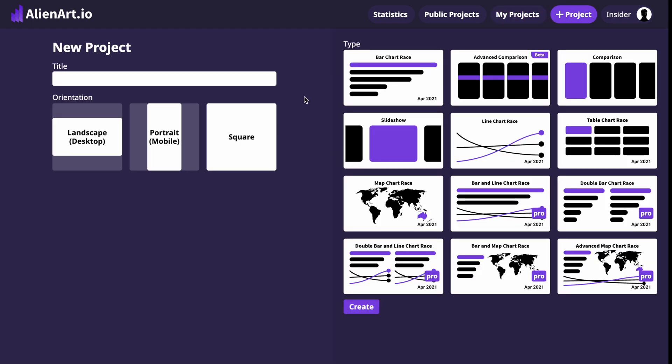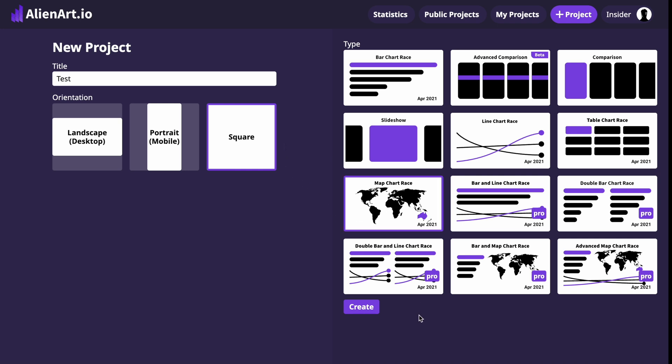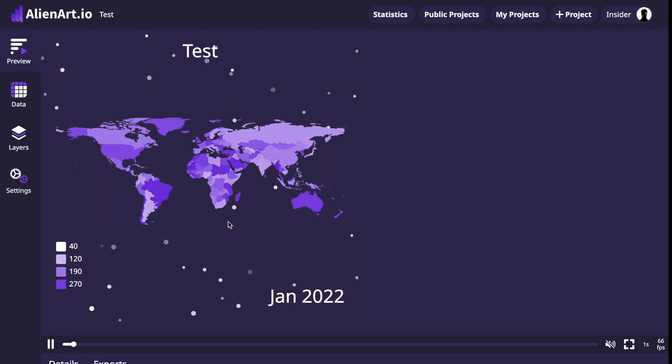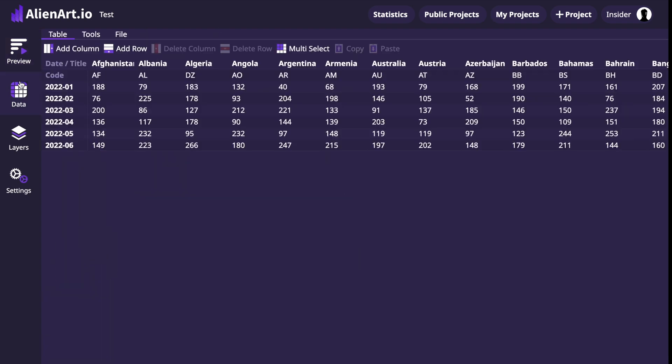Here you'll need to provide a title for your chart in the Title section. Next, select the orientation that suits your project best. Choose Map Chart Race as the project type and then click on the Create button. Now go to the Data page and fill in all the data you need.